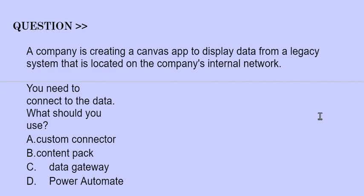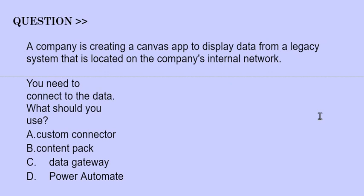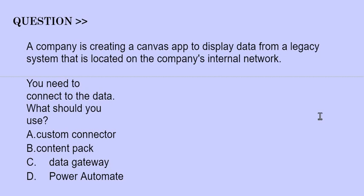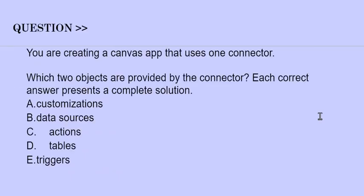Our next question is: A company is creating a Canvas app to display data from a legacy system that is located on the company's internal network. You need to connect to the data. What should you use? The options are: A) Custom connector, B) Content pack, C) Data gateway, D) Power Automate. The correct answer is option C.